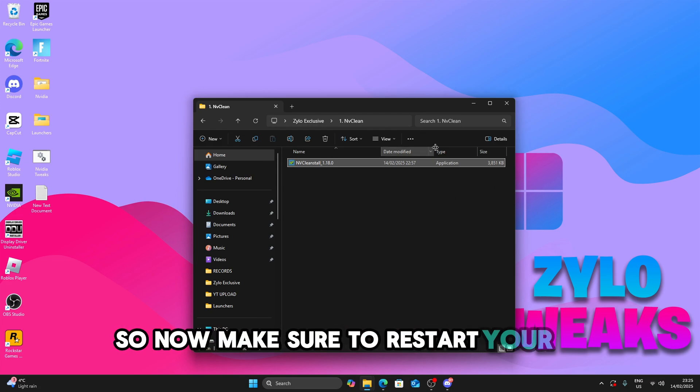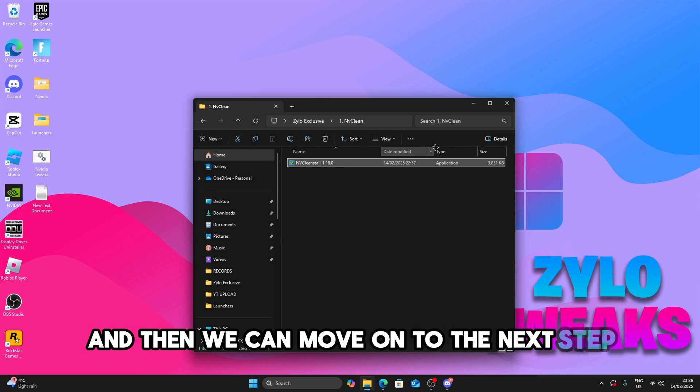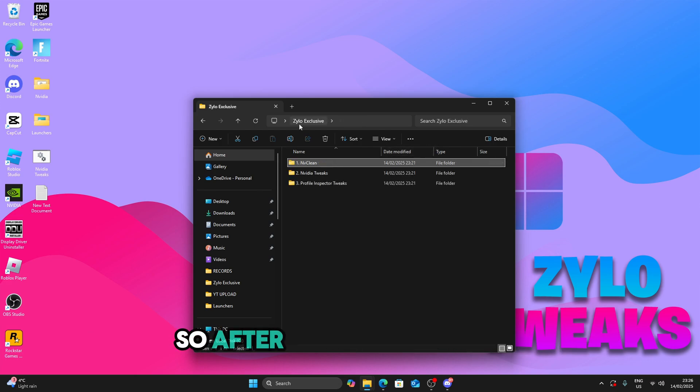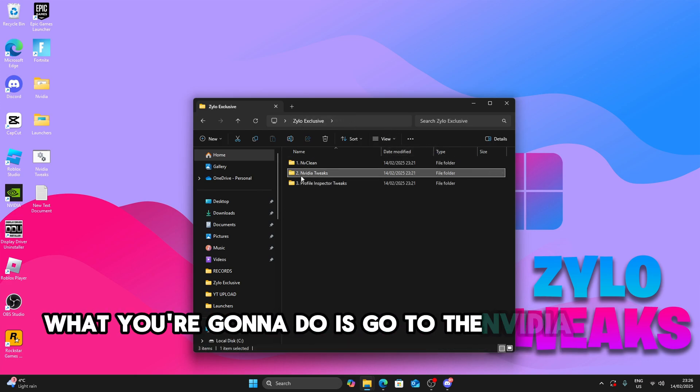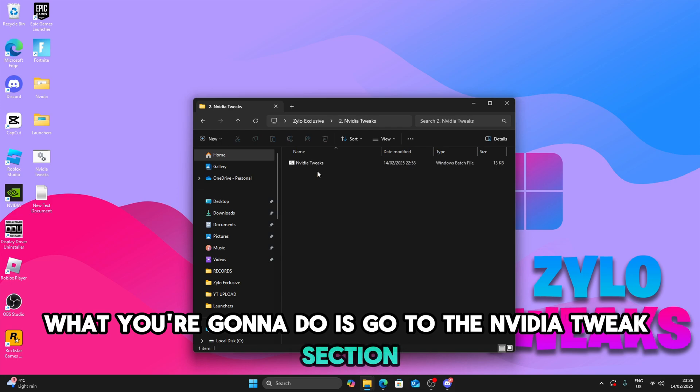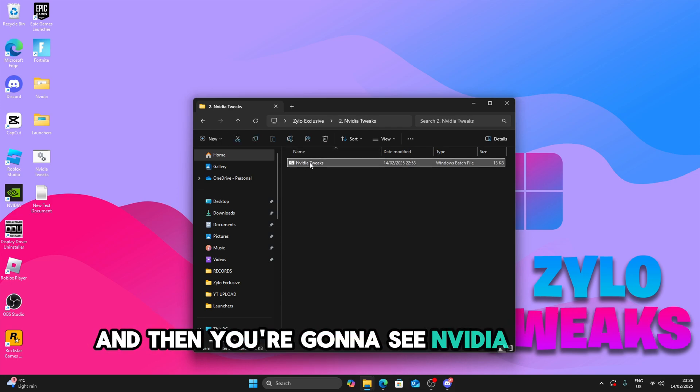So now make sure to restart your PC and then we can move on to the next step. So after you restart your PC, now what you're going to do is go to the NVIDIA tweaks section and then you're going to see NVIDIA tweaks.